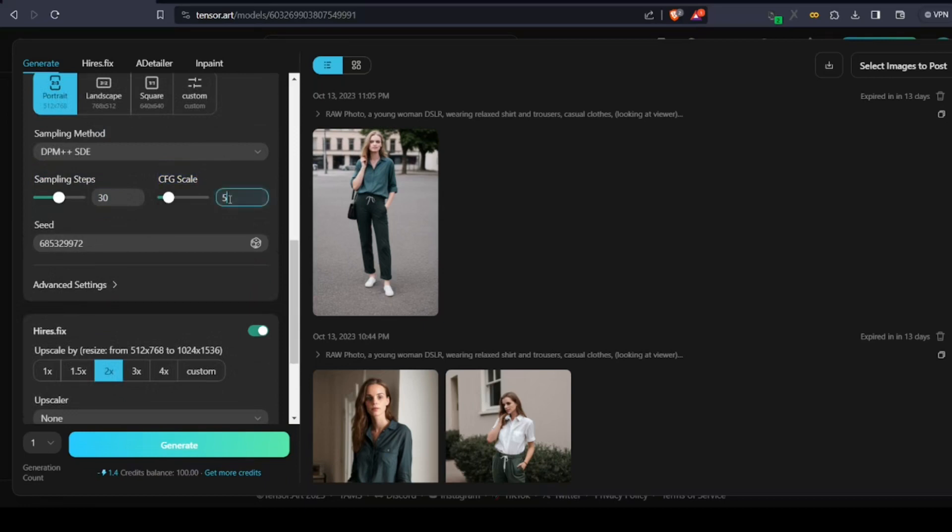Next, CFG scale is the extent to which your image should stick with your given prompt. Give something like 5 to 7 to get an image matching your prompt. If you give a bigger value, it would deviate from the given prompt.